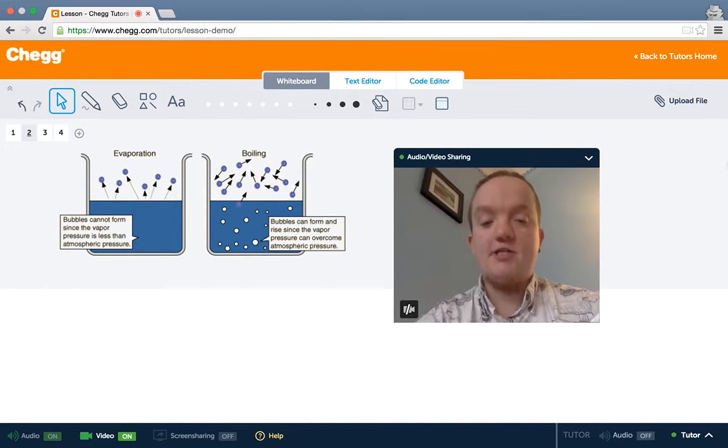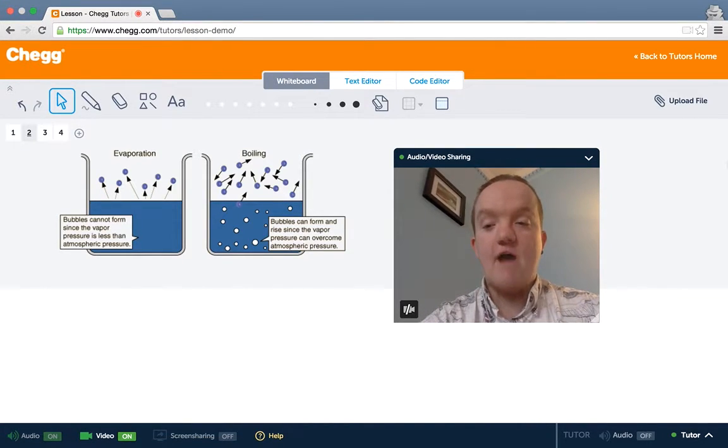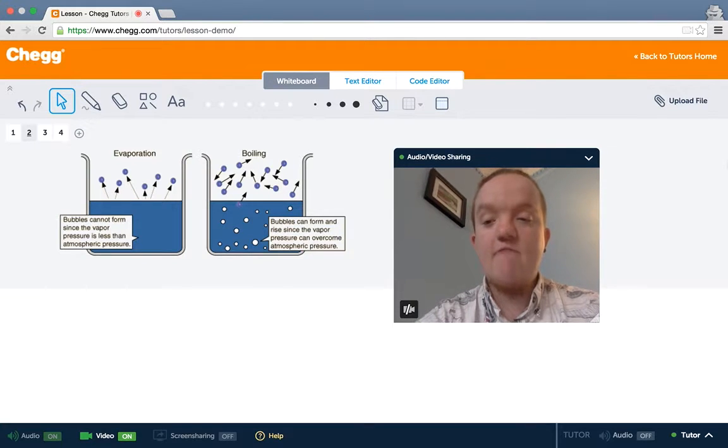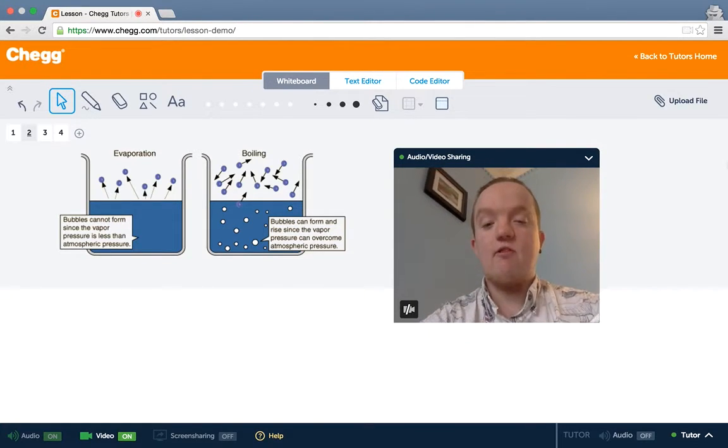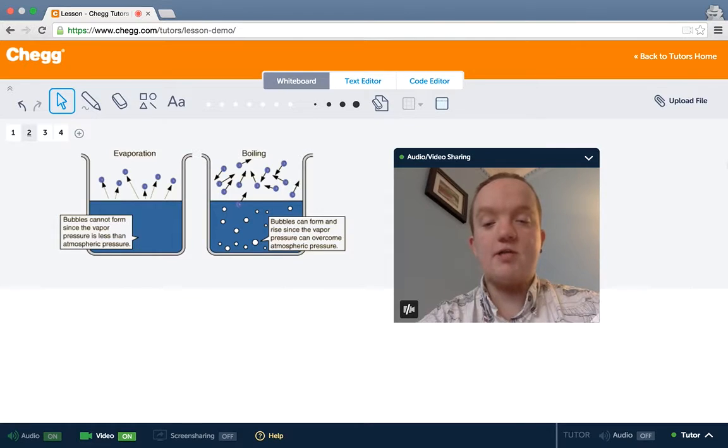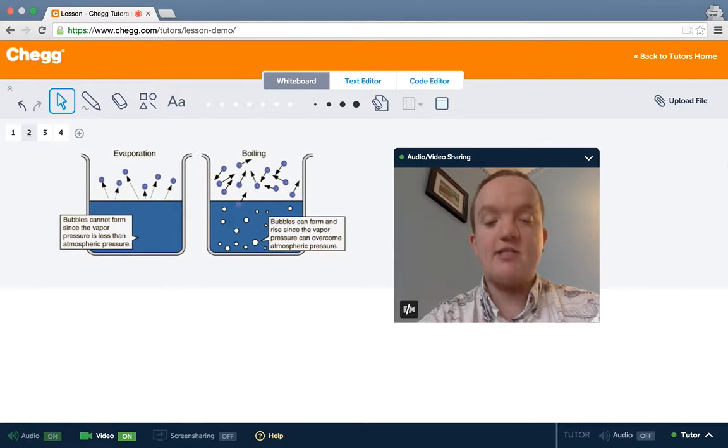Here's a comparison of evaporation and boiling. Evaporation is on the left. There are only molecules at the surface that are escaping the liquid.